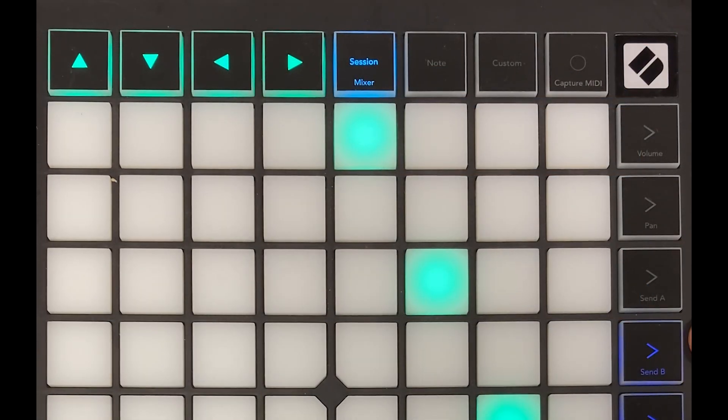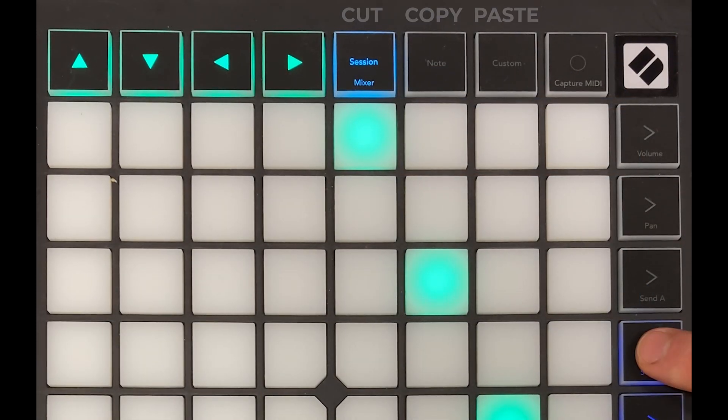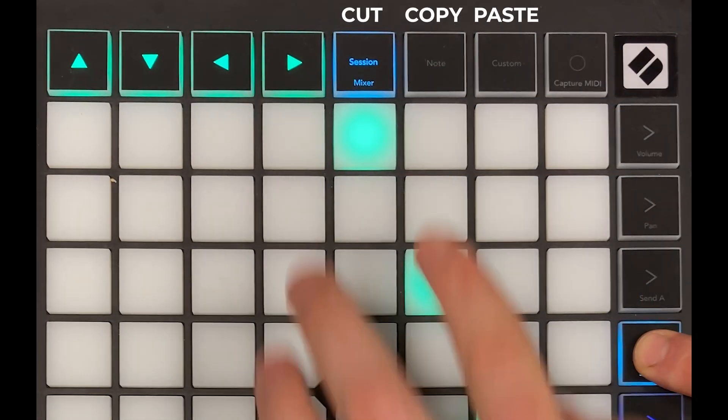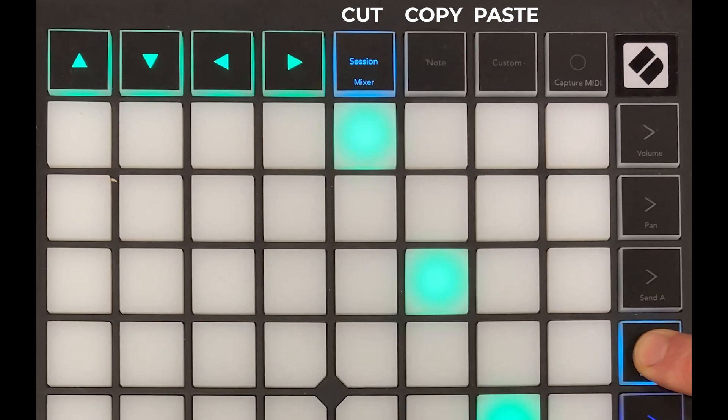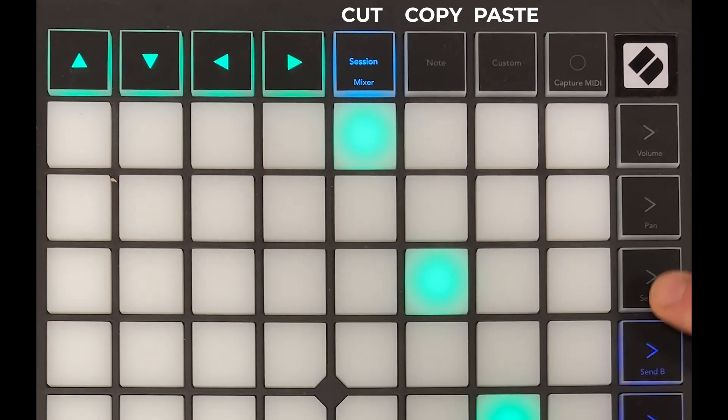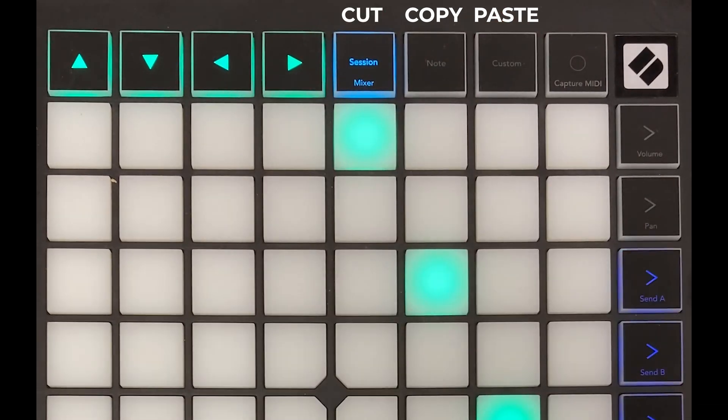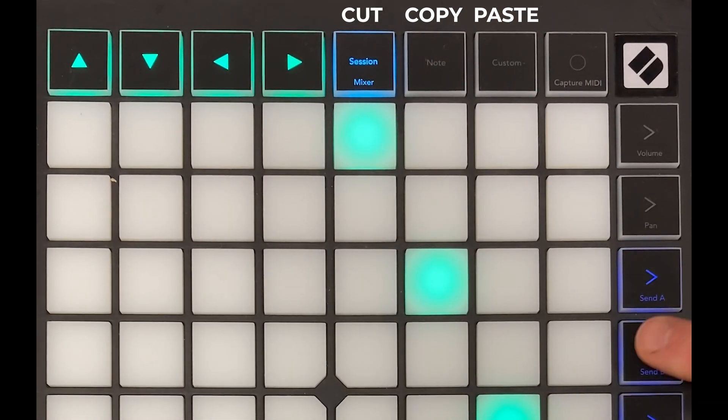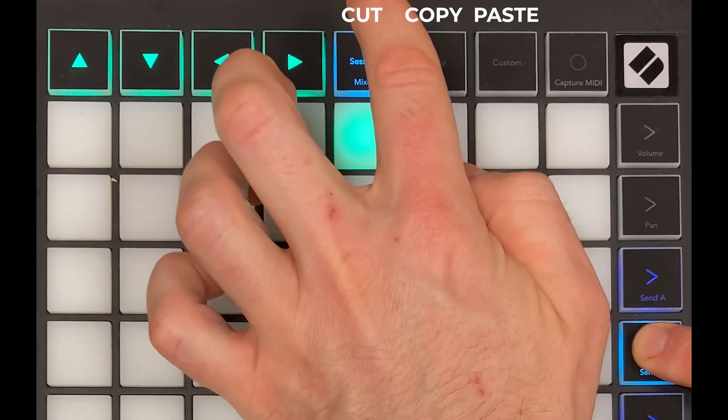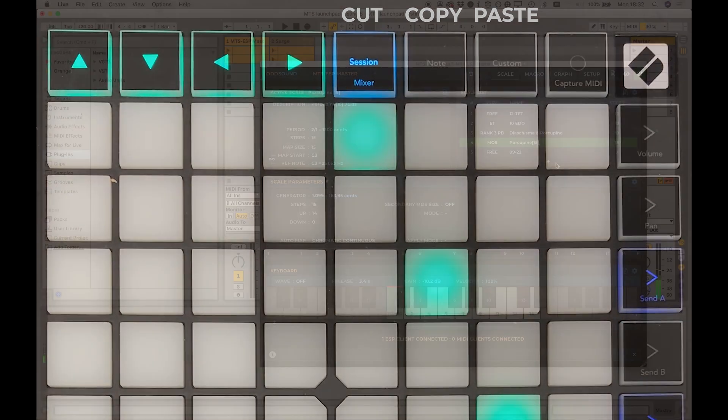The chord bank buttons at the top double as cut, copy and paste functions whilst a chord memory button is held, so that you can copy and modify an existing chord, or quickly clear a chord memory.